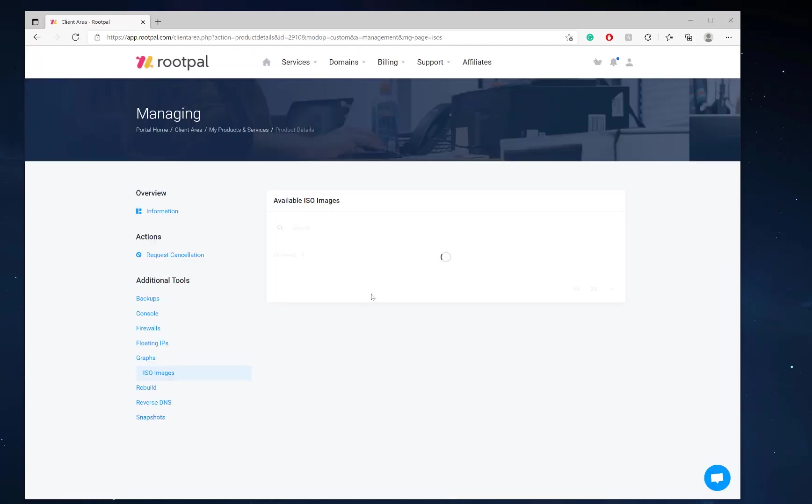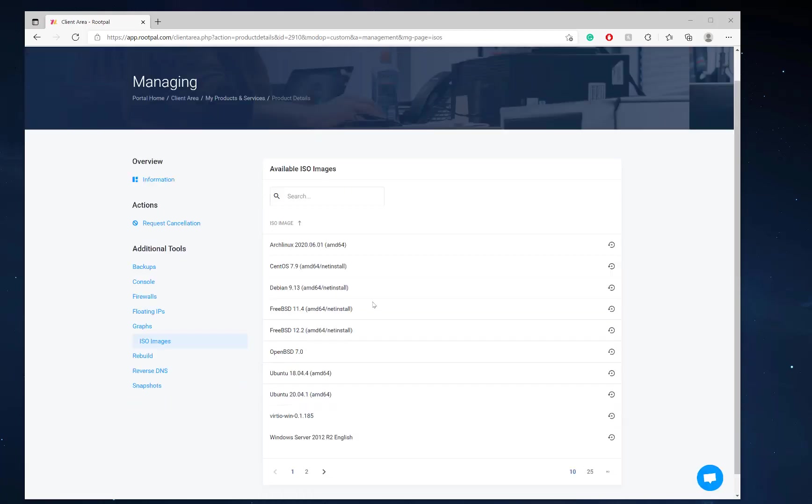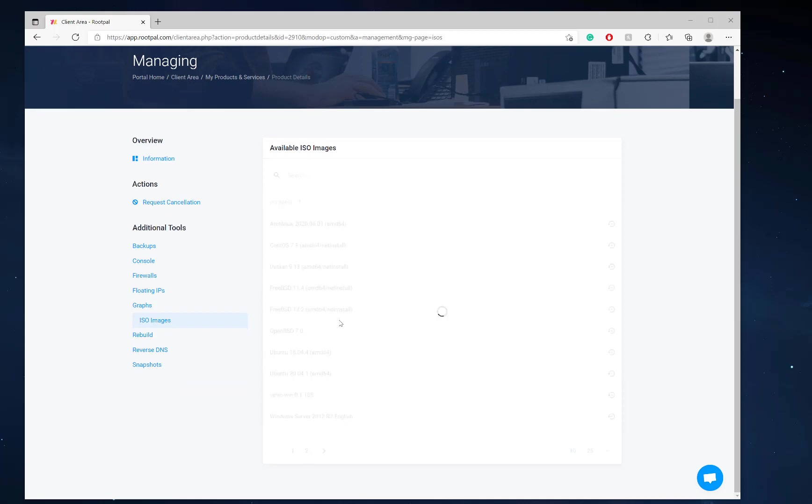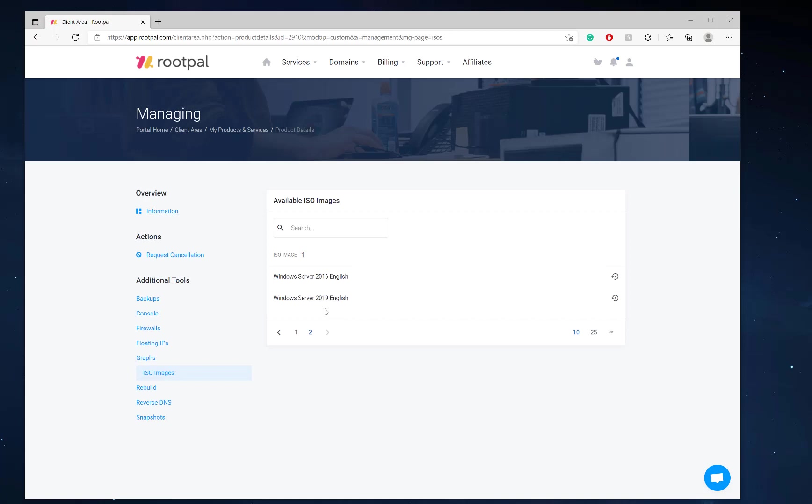So we actually have a bunch of different ISO images that you can mount, including Windows. So you can mount the Windows Server 2019 and I'll have a video on how to do that because you can't just mount Windows Server 2019. You also have to mount the drivers for that too.